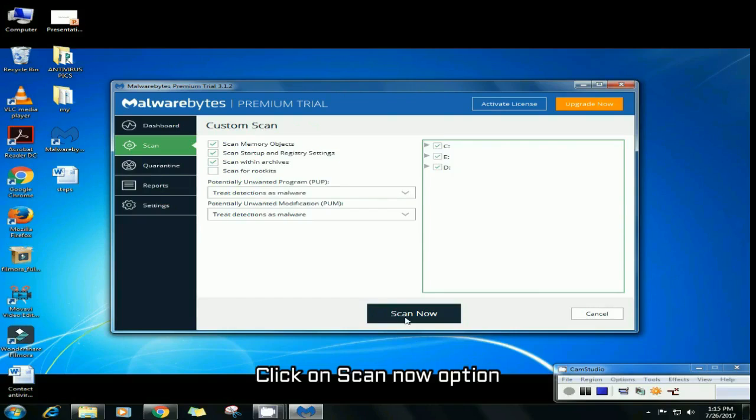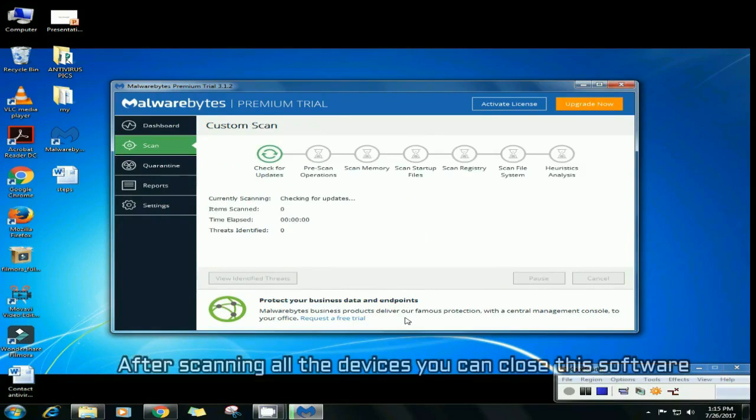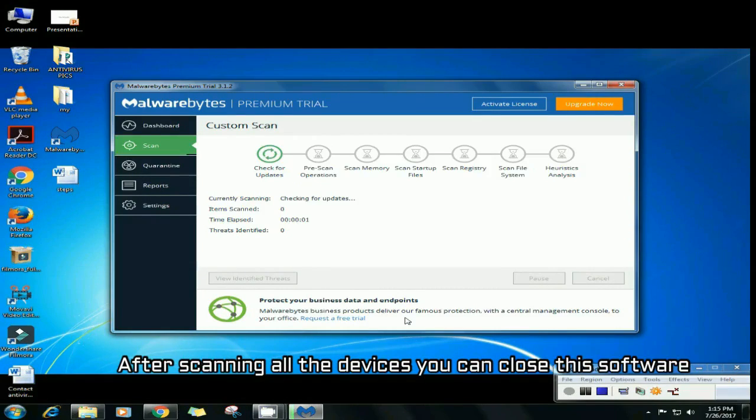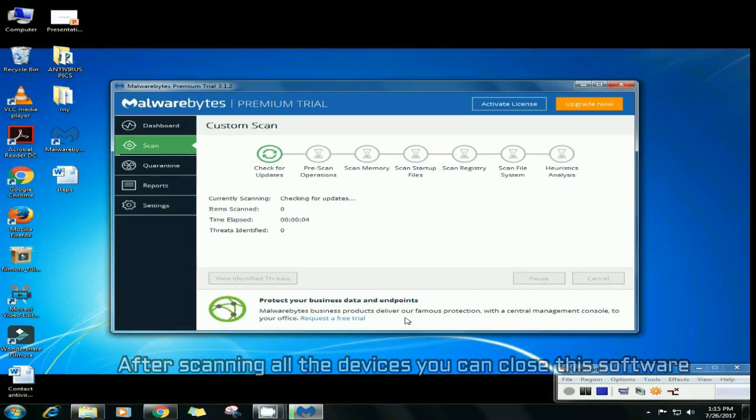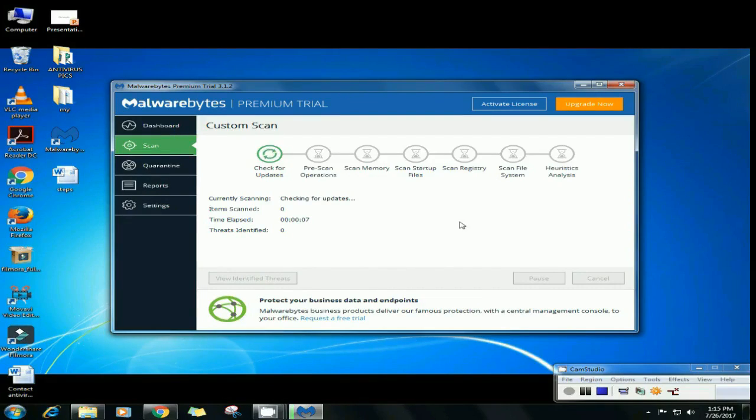Your custom scan is started. After scanning all the devices, you can close this software and easily scan your system. Thank you guys for watching.